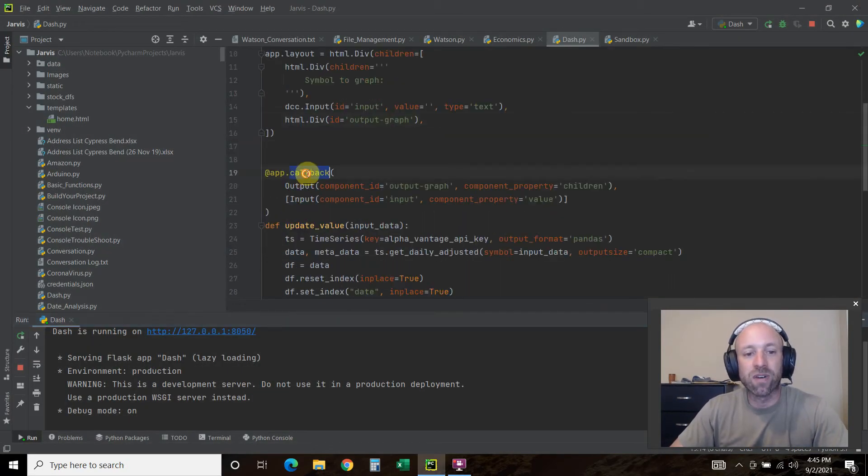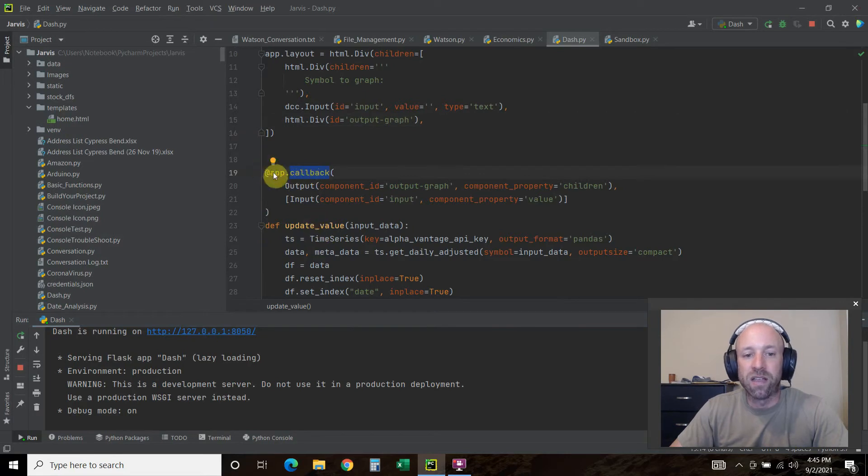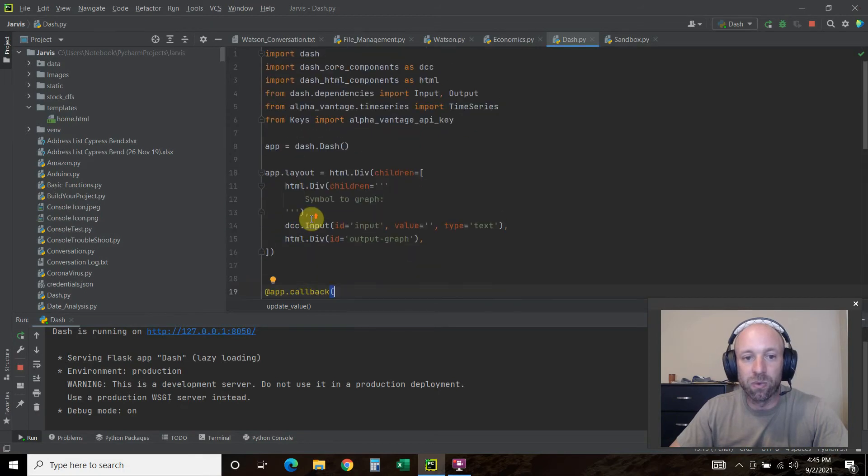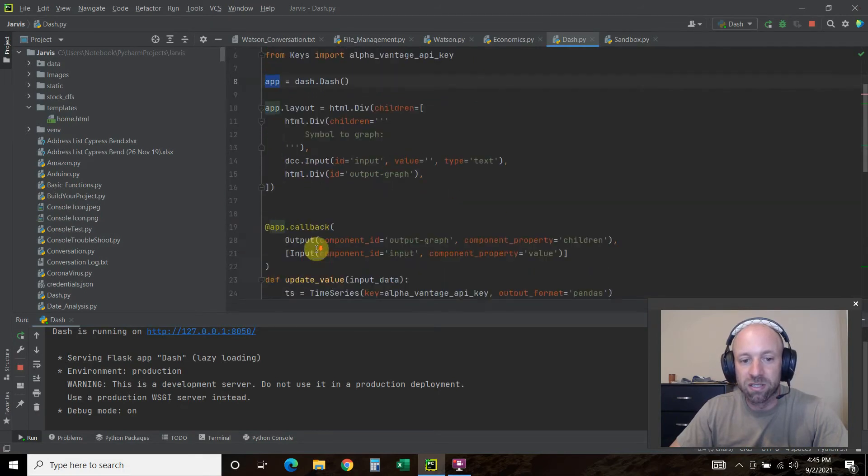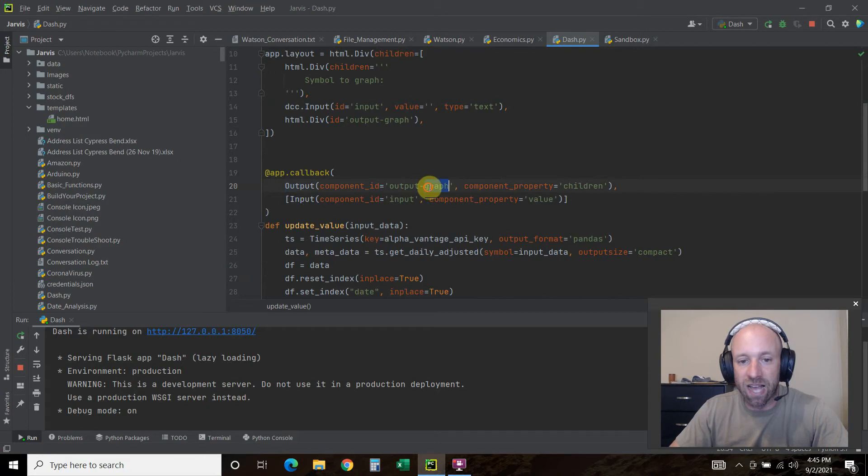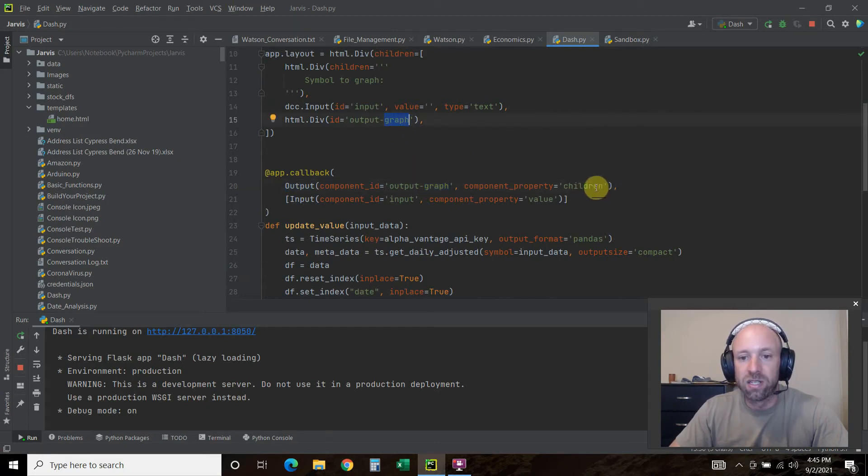Then we have this right here. This is what creates the interactivity. So app.callback. We set up the app here. Then we're going to call this. The output is the output graph. The component property, that's what's up here is the children.